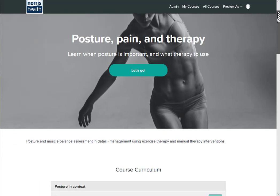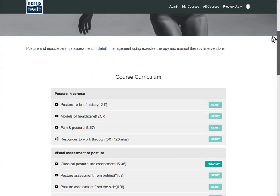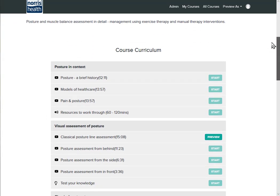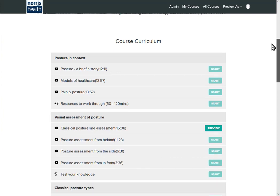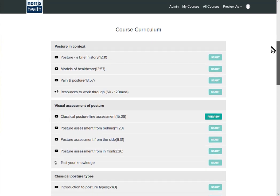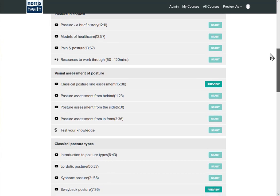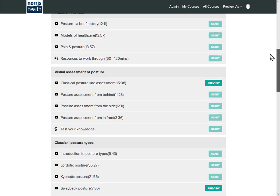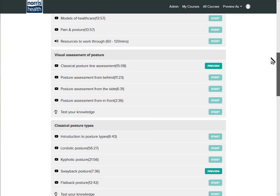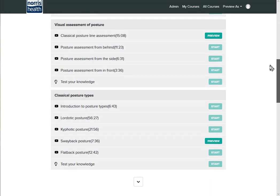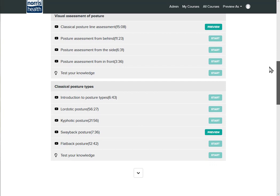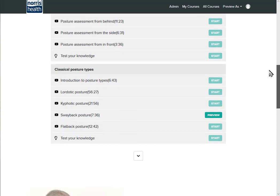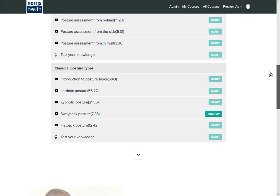So scrolling down, we start off with posture in context, which looks at the history of posture and where it fits into modern healthcare, and then how we assess posture classically. And a critical evaluation of those particular techniques, and then we go on to classic posture types themselves. And again we've got evaluations of that in the theory behind that, and that ranges from sort of six or seven minutes up to an hour.